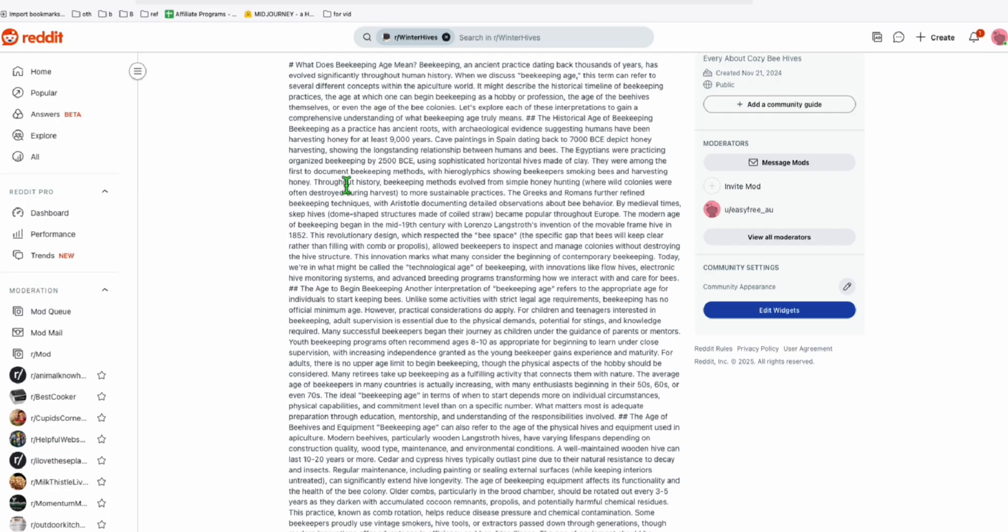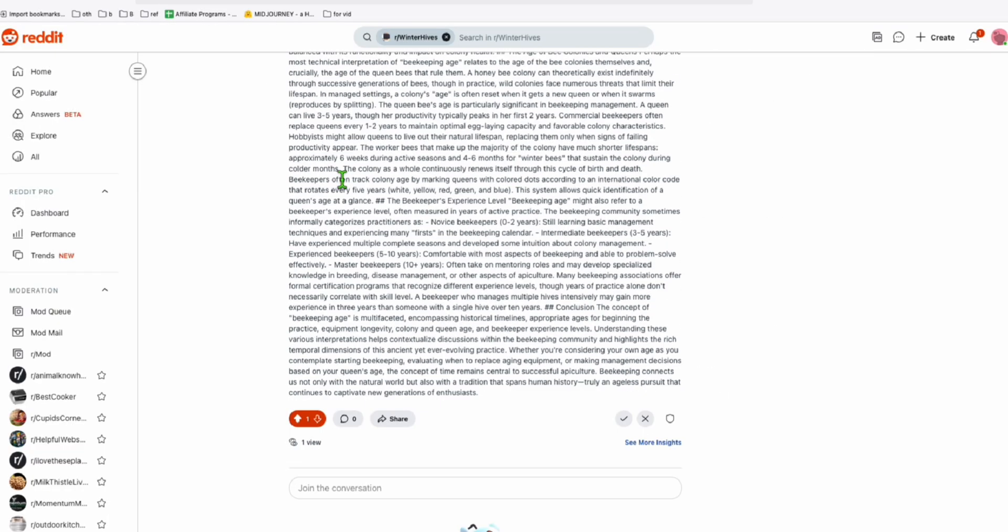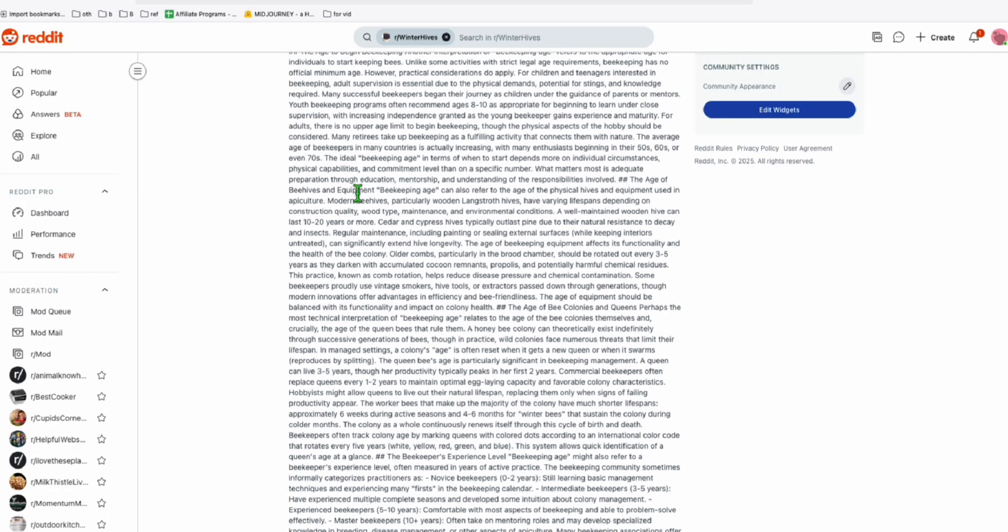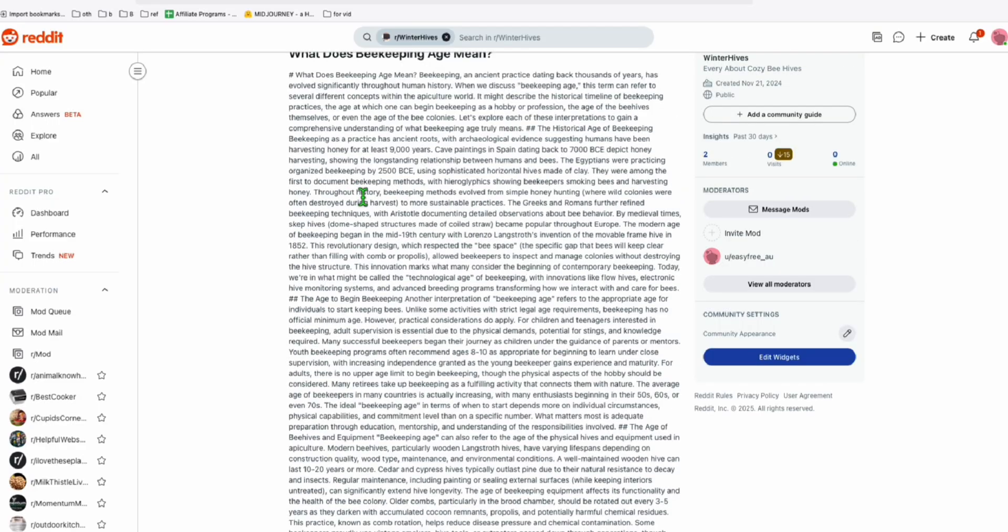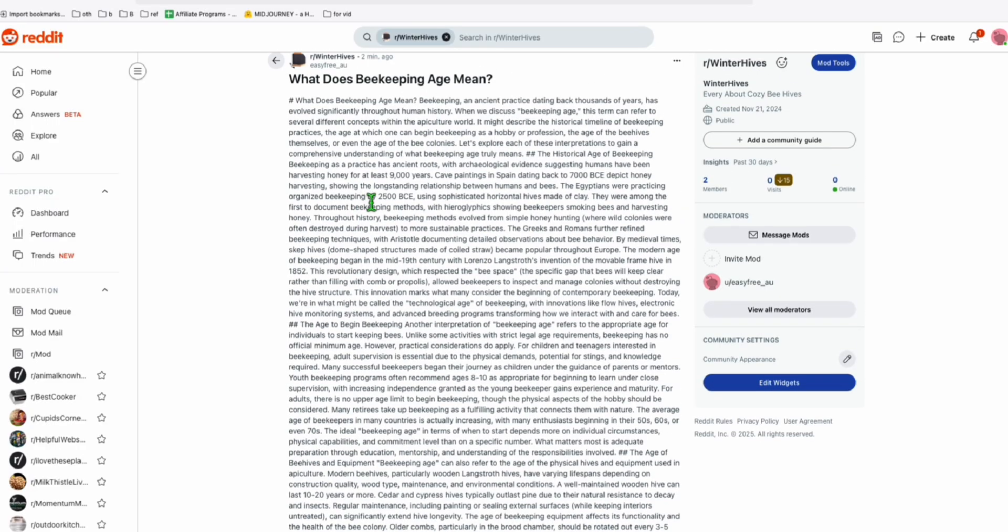So you see right here, this is the blog post that we have. It's not formatted properly just because in Reddit it is accepting a markdown format.